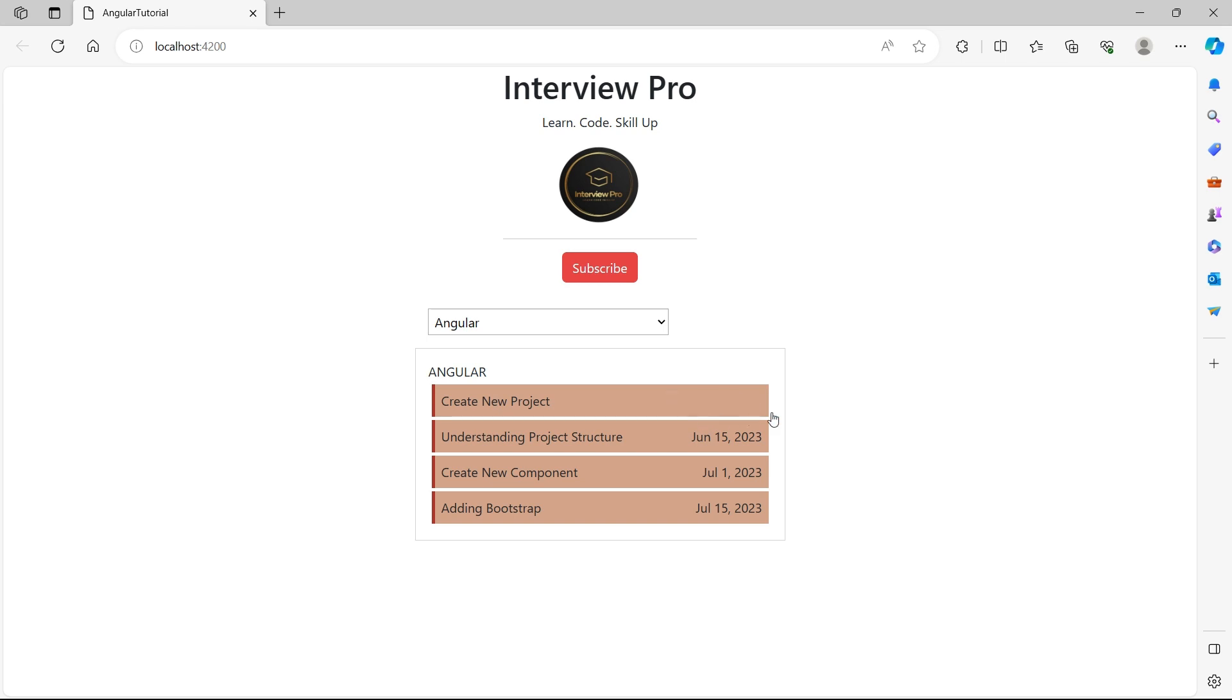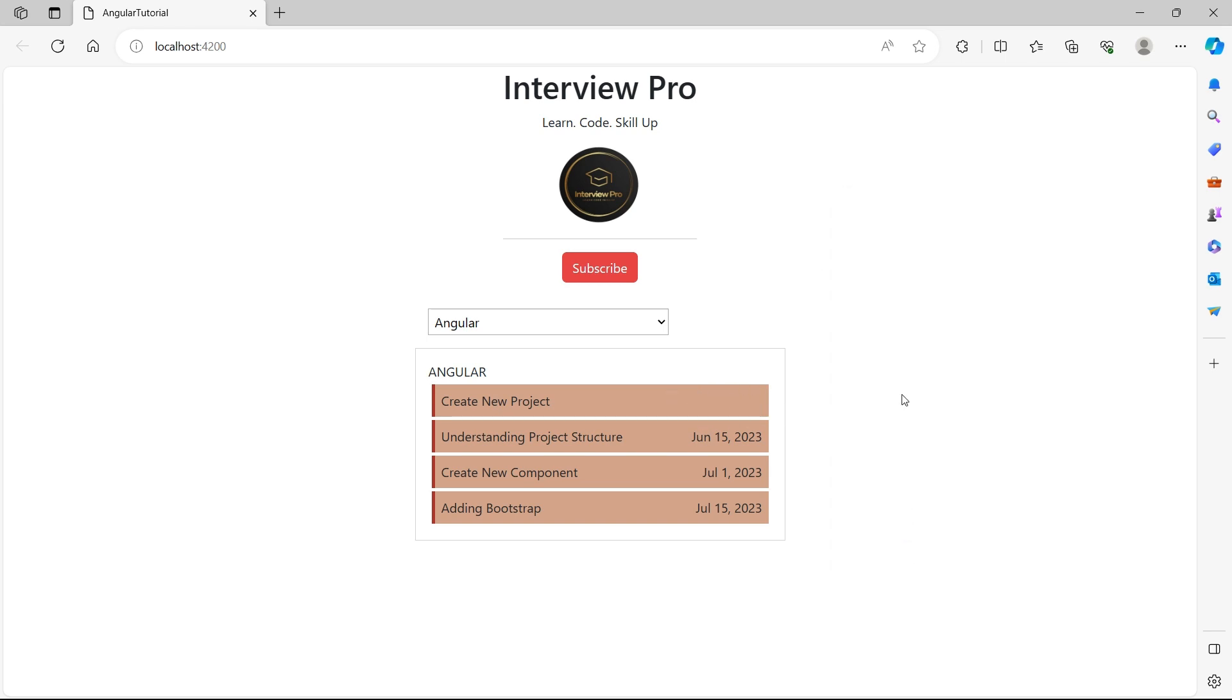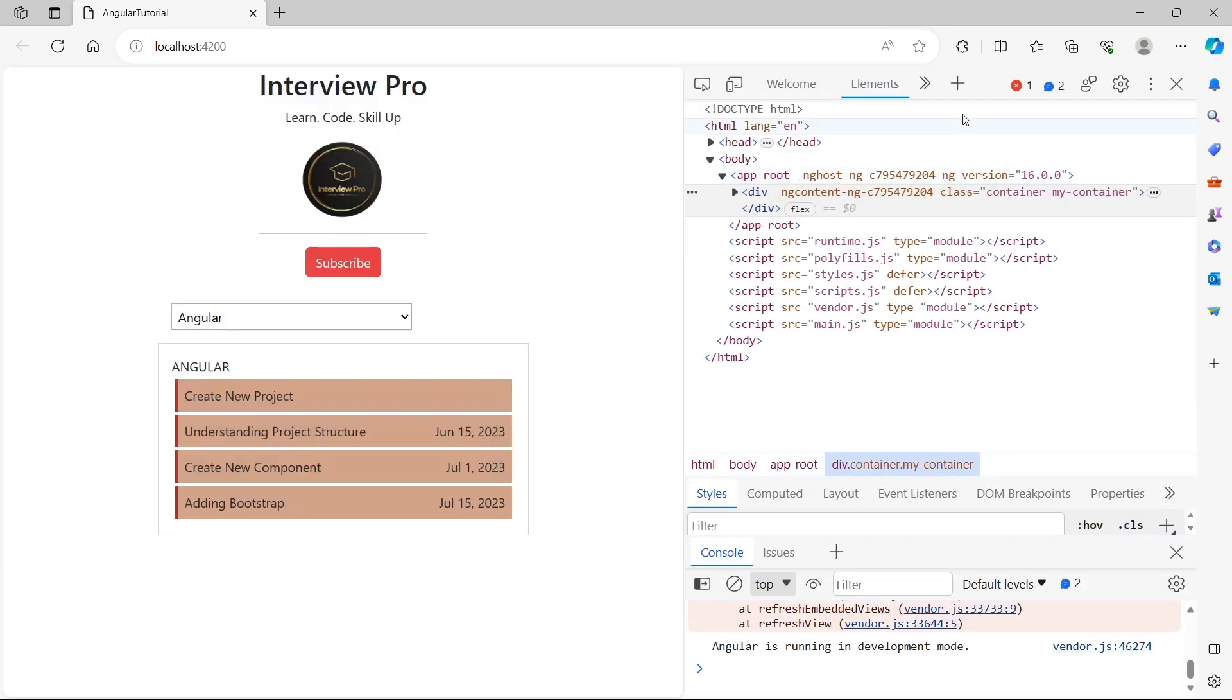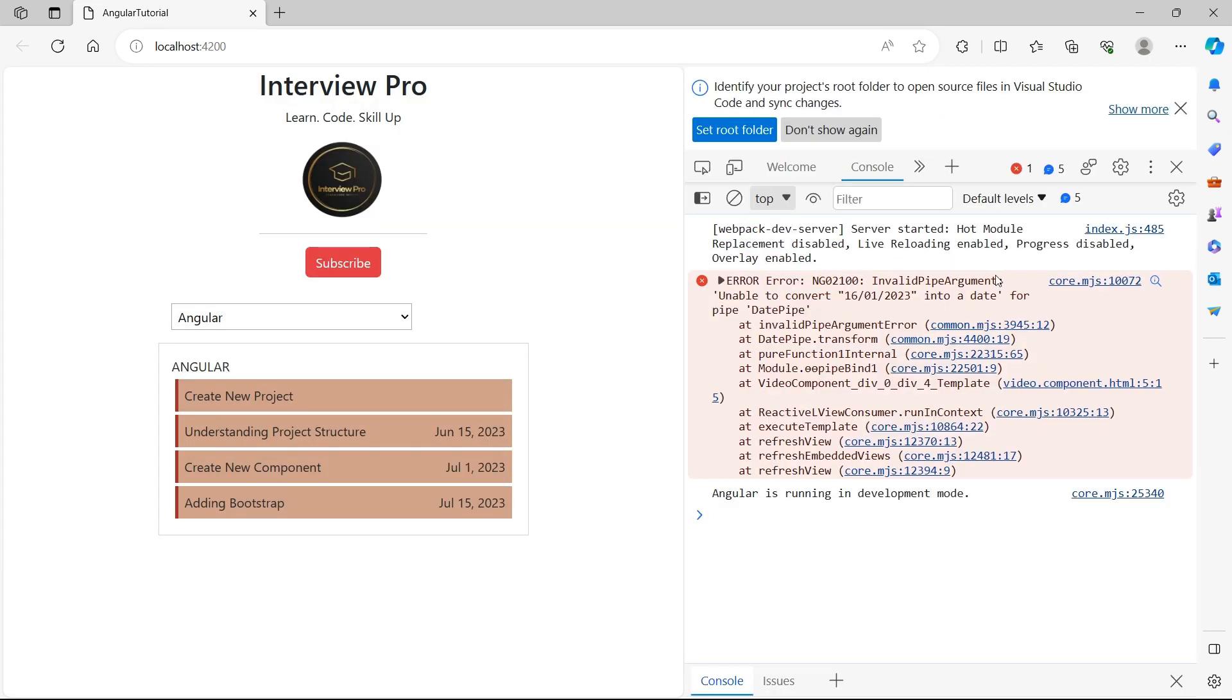We see that there is no date displayed here. If I go to inspect and console, look at this. I have an error, invalid pipe argument, unable to convert this date into a date for date pipe. So why is this happening?